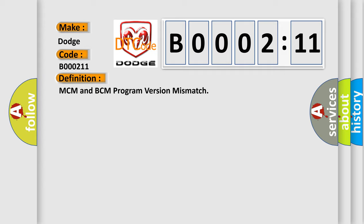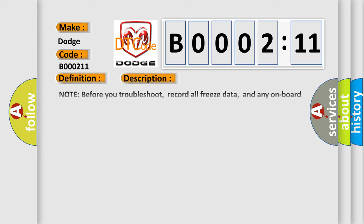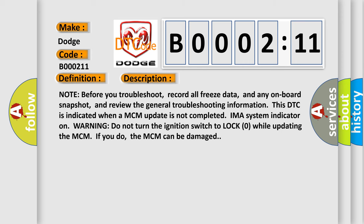And now this is a short description of this DTC code. Note before you troubleshoot: record all freeze data and any onboard snapshot, and review the general troubleshooting information. This DTC is indicated when an MCM update is not completed. IMA system indicator on warning: do not turn the ignition switch to lock zero while updating the MCM. If you do, the MCM can be damaged.